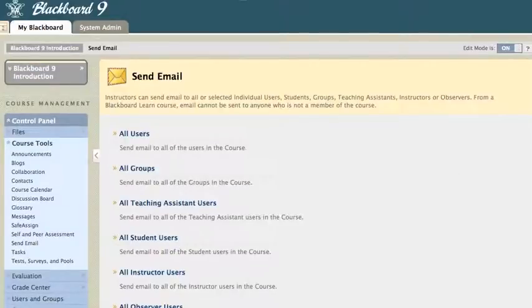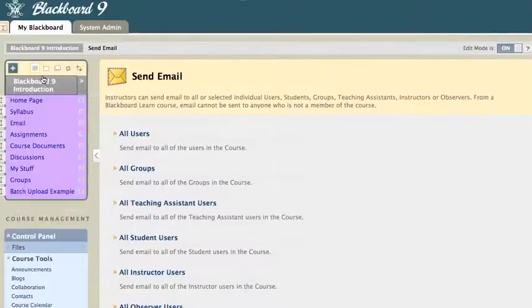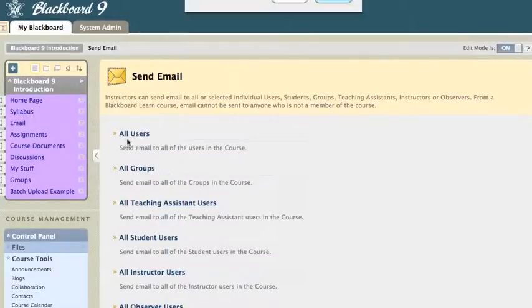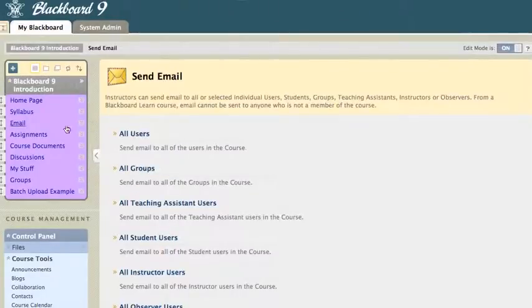Now, if I send a lot of emails, and I want an email link on my homepage, there's one here, but I put that there. So, let me delete that, and I'll show you how to put that up there. So, I got rid of that email link.